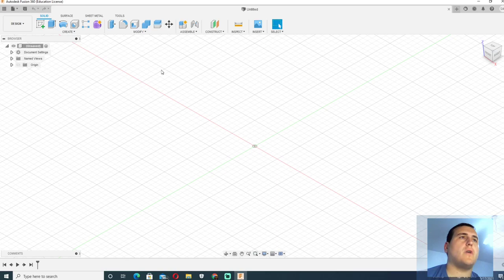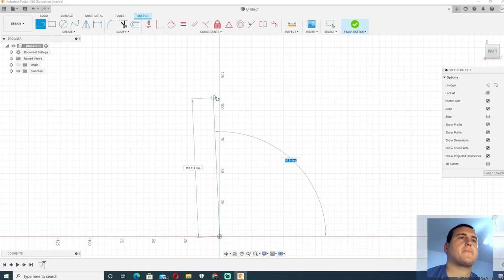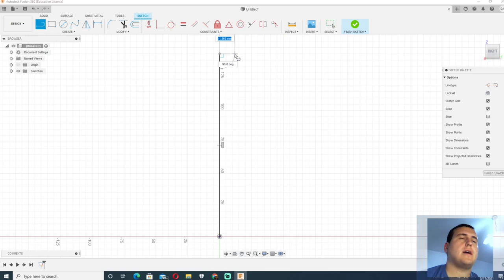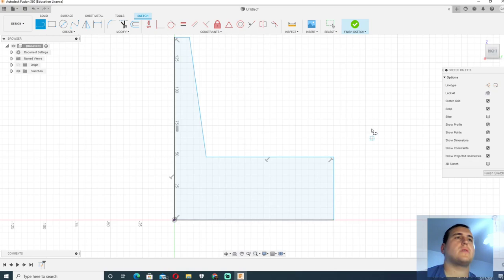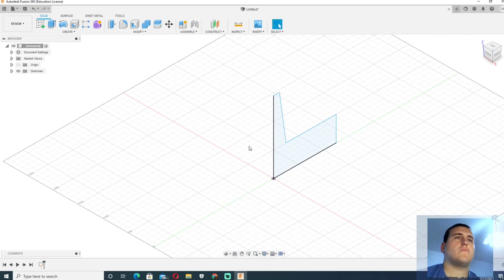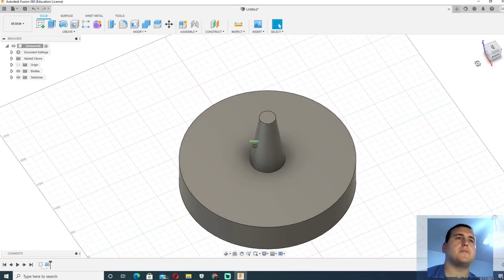Now first we will begin with constructing the handle of a drill bit. So we will take a line and see how we can construct a handle with the cylindrical part. We will revolve the sketch and get the handle.